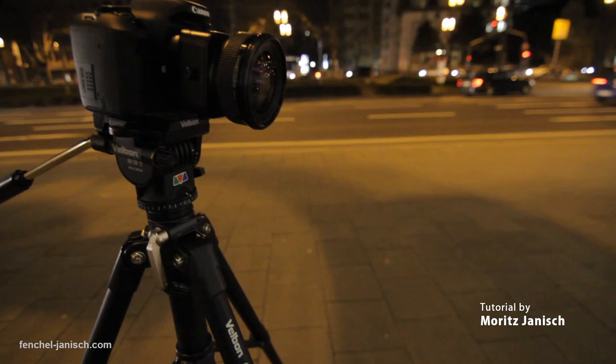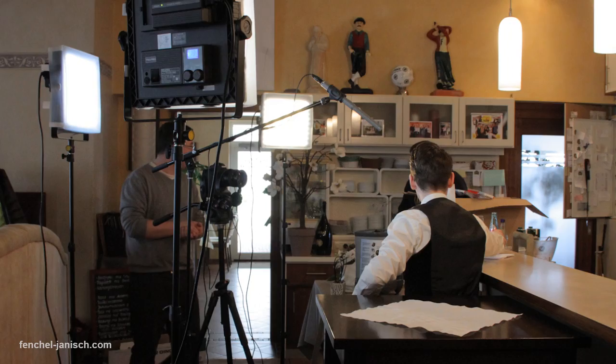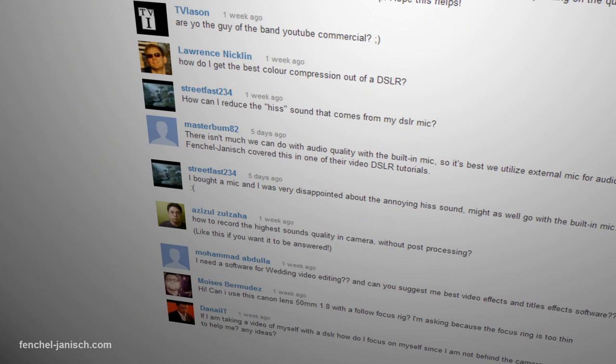Welcome to the first user request episode in this series. We will try to answer your questions regarding filmmaking as good as possible. We will pick one question every week and talk about solutions and different options. This week it's about post-production.